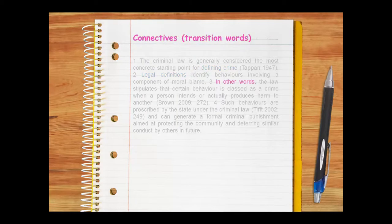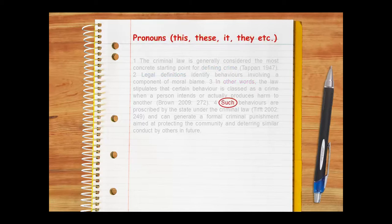Explicit cohesive markers like connectives or transition words can also make writing feel more cohesive. As can pronouns, which are words like this, these, it, they, and so on. The best writers use a variety of front-to-front links, back-to-front links, and explicit cohesive markers.